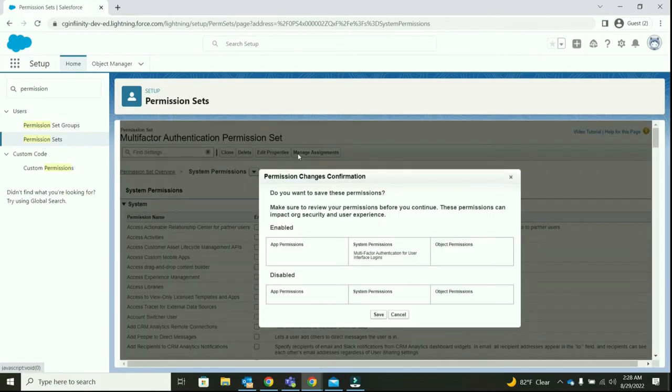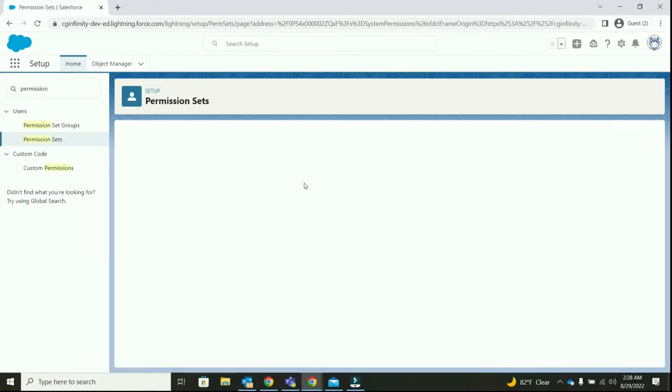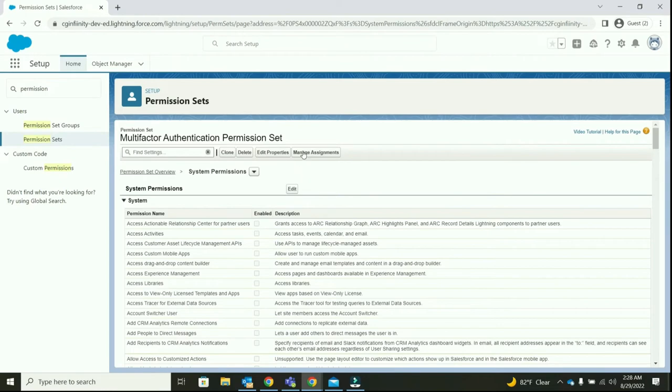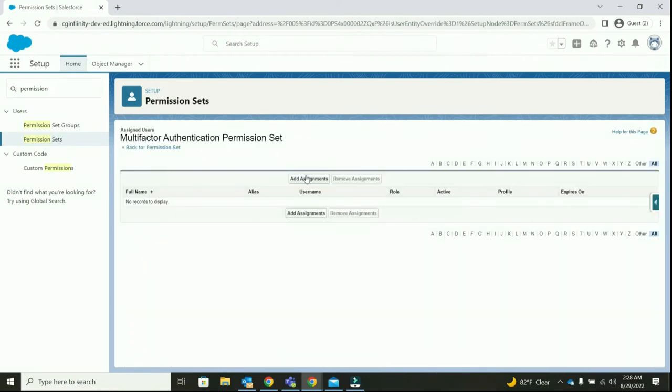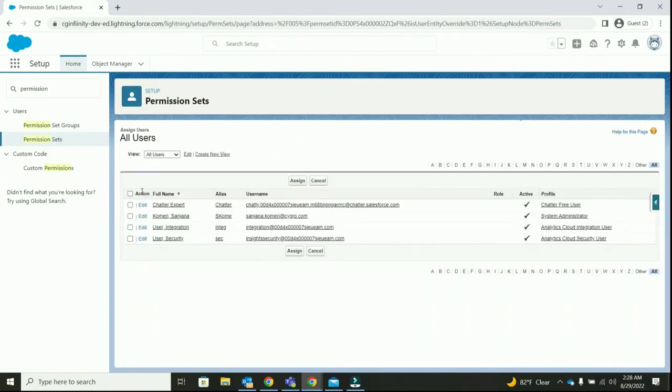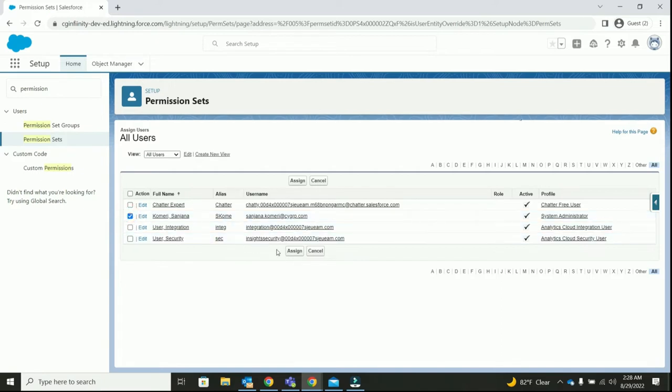Once it's saved, we are going to assign this permission set to the desired users. In this case, I'm going to self assign this permission set.